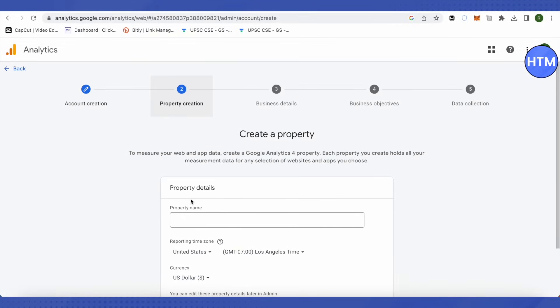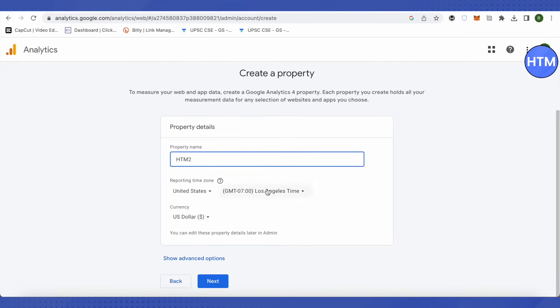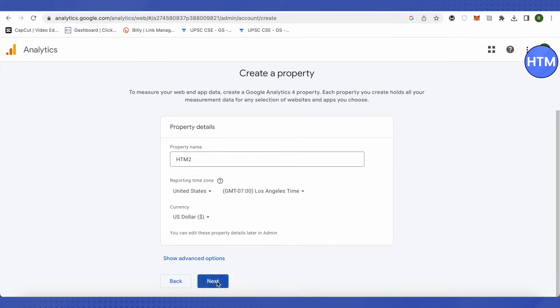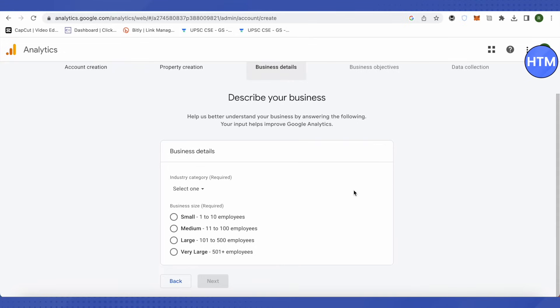After that, provide property name. It could be anything like HTM2, and then click on next. Here you need to provide your reporting time zone for you to receive the reports. You can provide your time zone over here and the currency, just choose it according to your needs and requirements. After that, click on next.